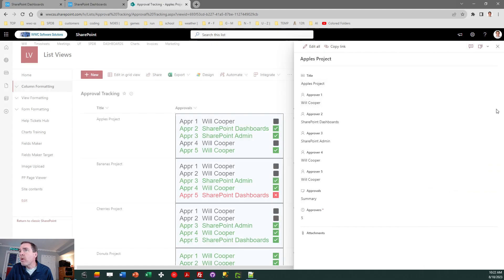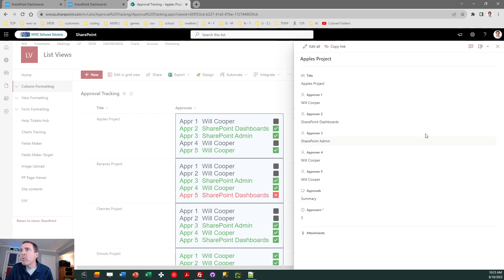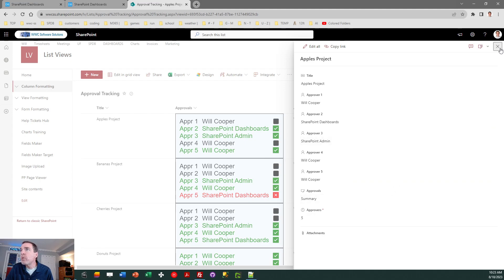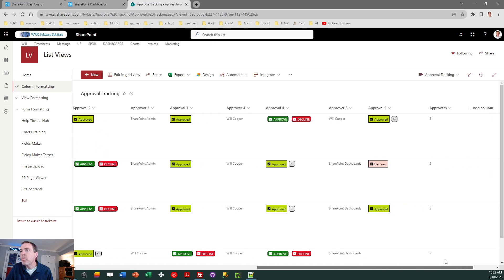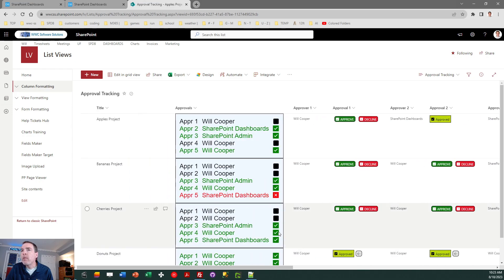And that makes it so that when an approval is put in, you're just going to put in the names of the approvers in the form. So all the approvals are going to take place from the dashboard view. And then you can have a nice roll-up summary that's going to display for you.